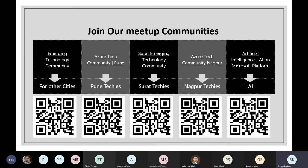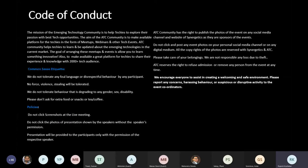There is also Surat emerging technology community, Azure Tech community for Nagpur people, and AI on Microsoft platform community for AI-interested people. This is a small code of conduct — please take note that you cannot take a screenshot or record this session. If you want recordings, we will be uploading them on our YouTube channel, and we'll share the link in the chat box.